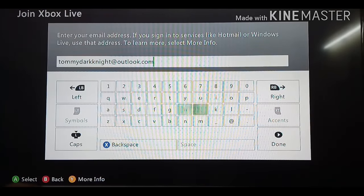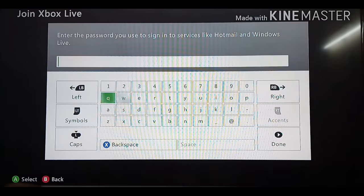You're going to enter the gamertag here. Now I'm done. Next, enter a password.